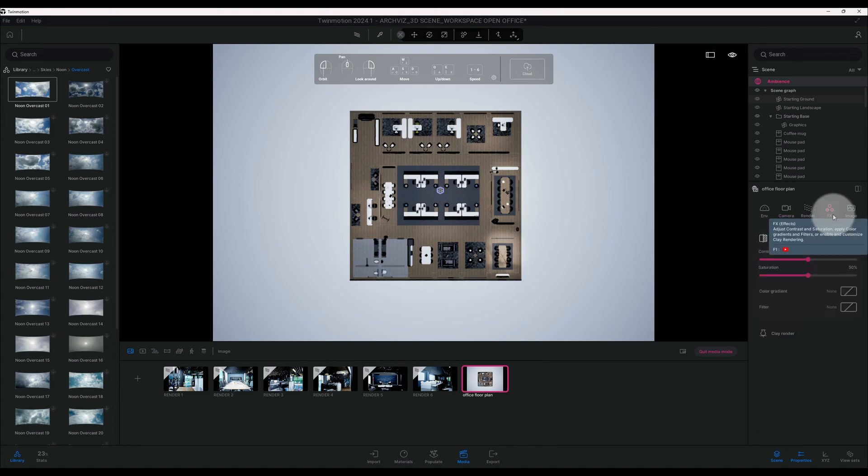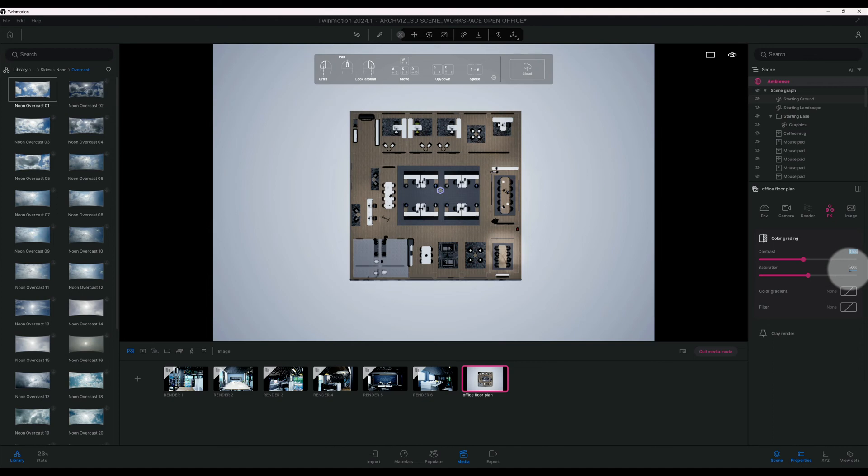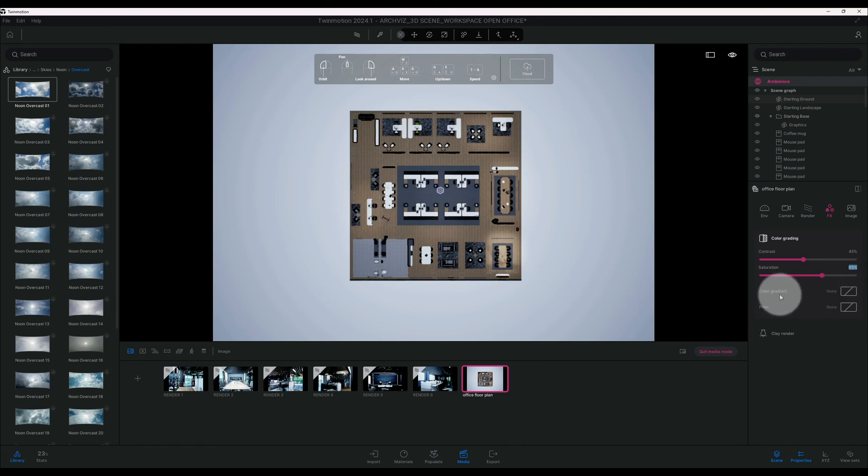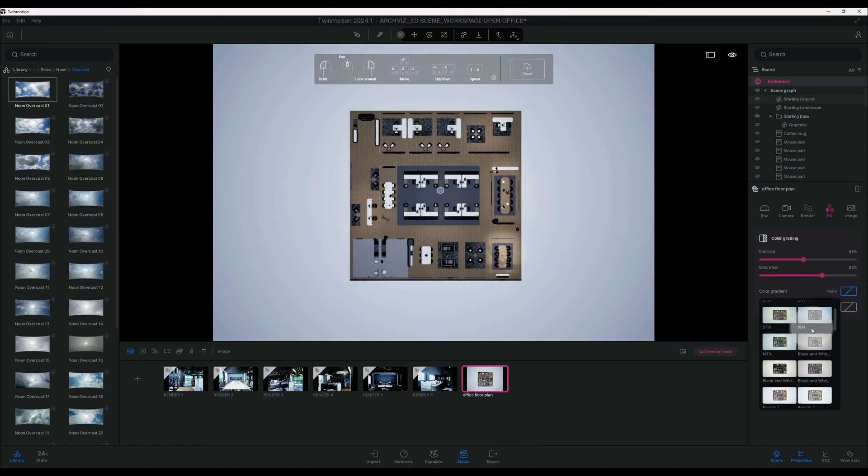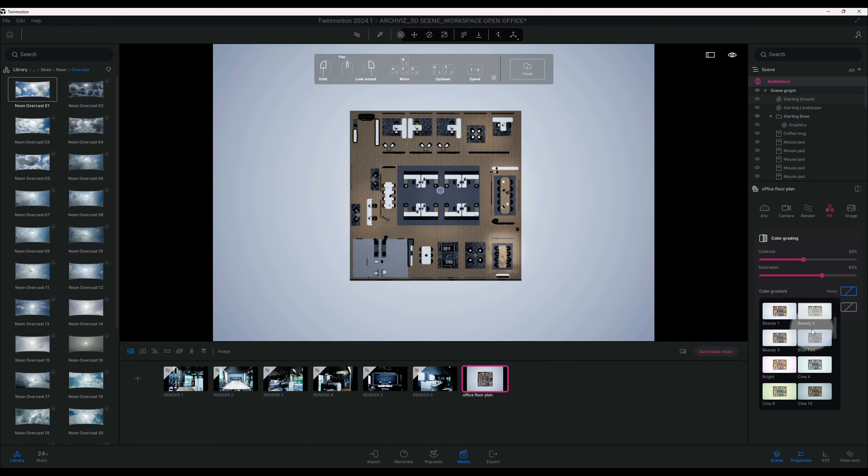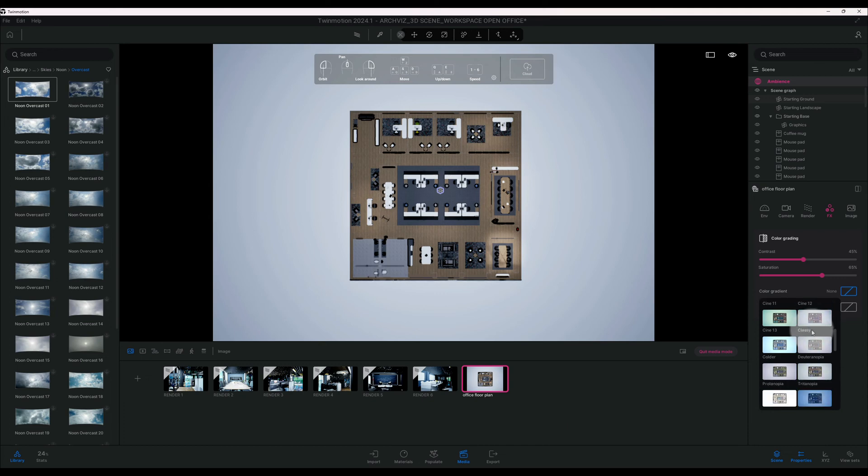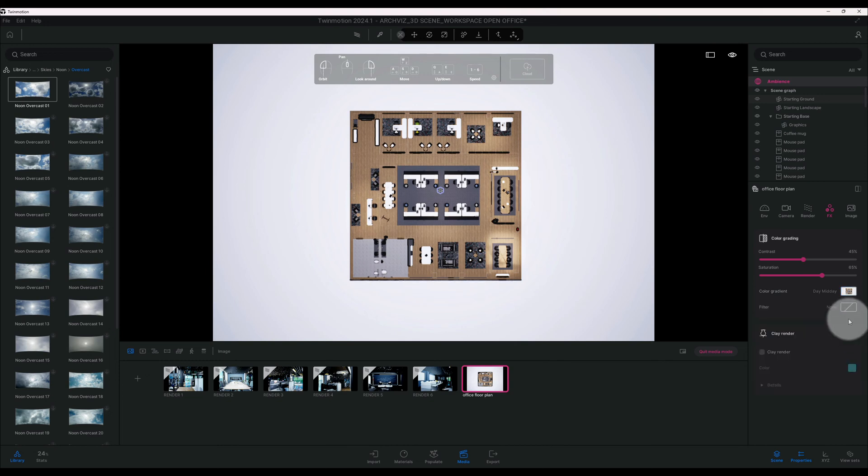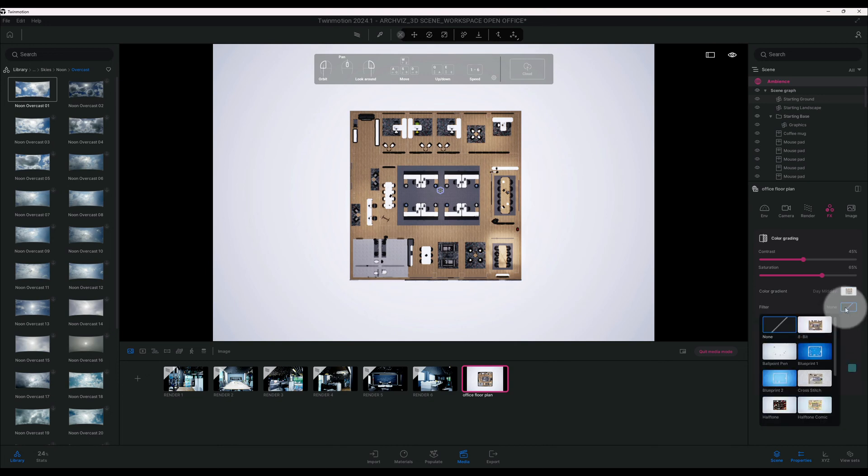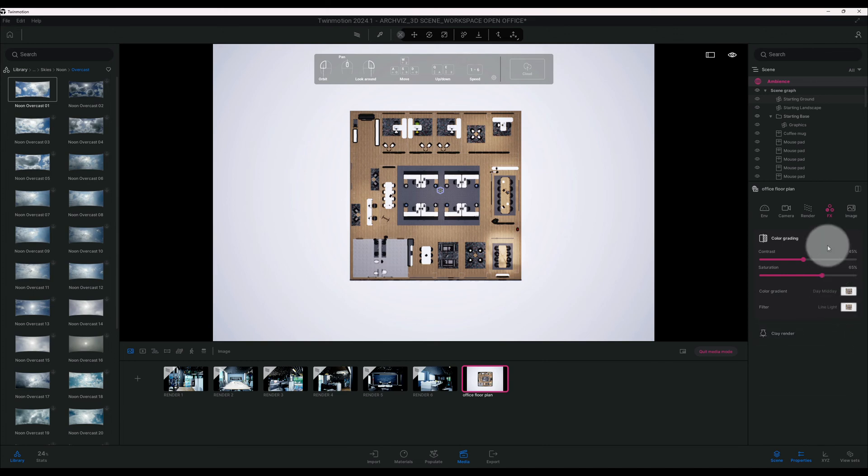Alright, let's go to FX and let's play around with some of the contrast and saturation. So in the contrast here, I'm going to bring it down to 45, and saturation I'm going to boost it up to 65. And we're going to add a color gradient and a filter to this. So go to color gradient, and we're going to go to Day Midday. Guys, don't forget to hit the like button and subscribe. Okay, kind of brighten up the scene a little bit. Let's go to filter, we're going to go to Line Light.